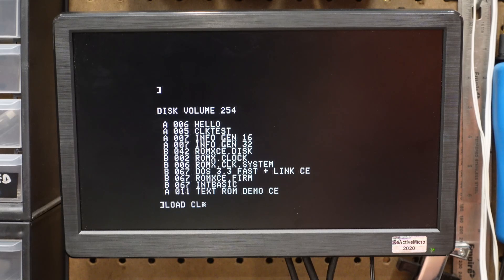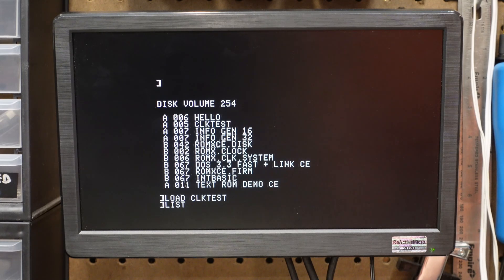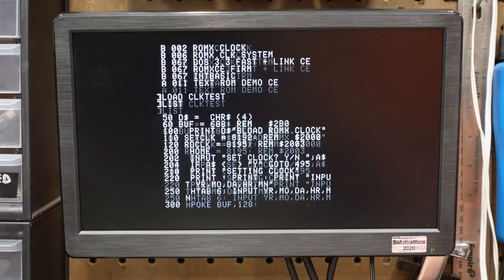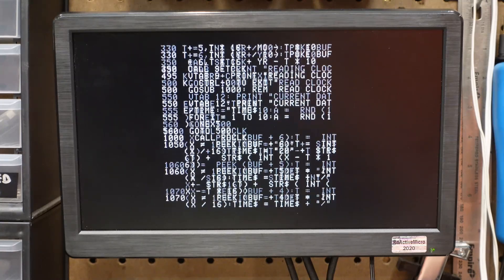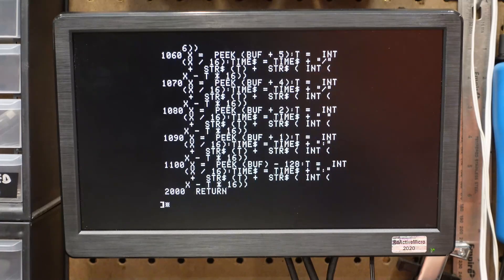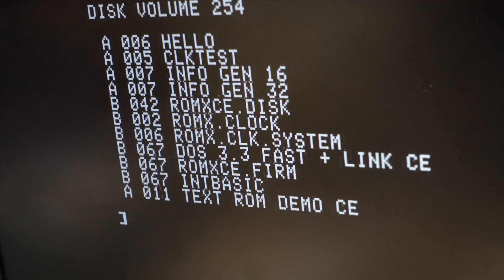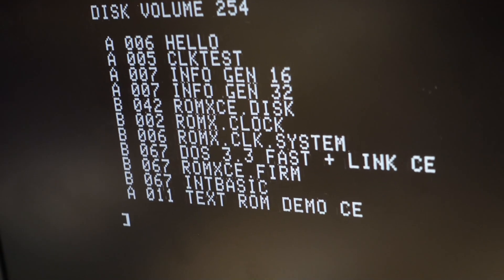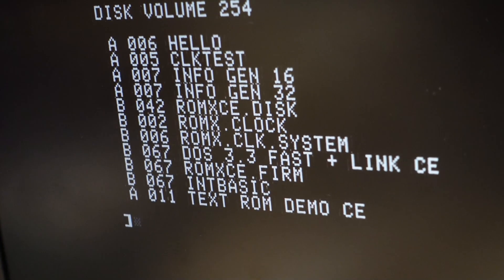The clock also supports programmatic control. The clock test utility on the firmware disk uses AppleSoft, and can be used as a template for programmers. And finally, a driver is included on the firmware disk to add timestamp support to ProDOS.